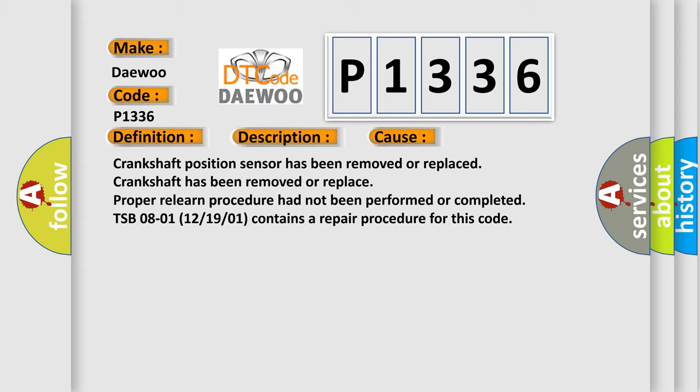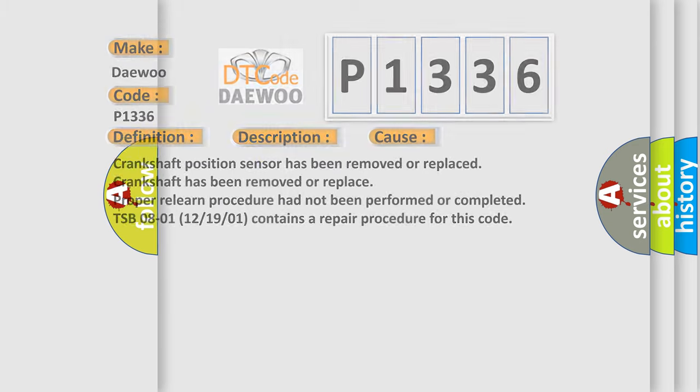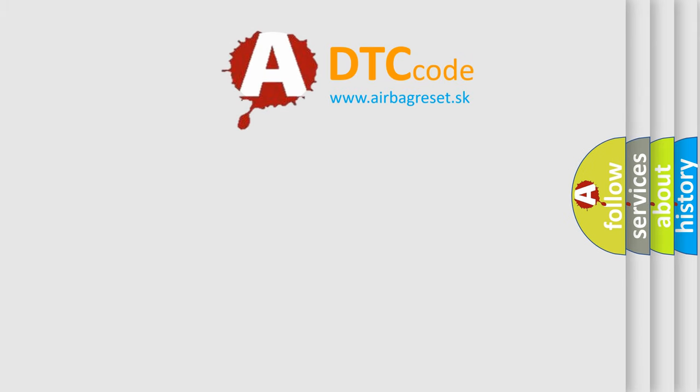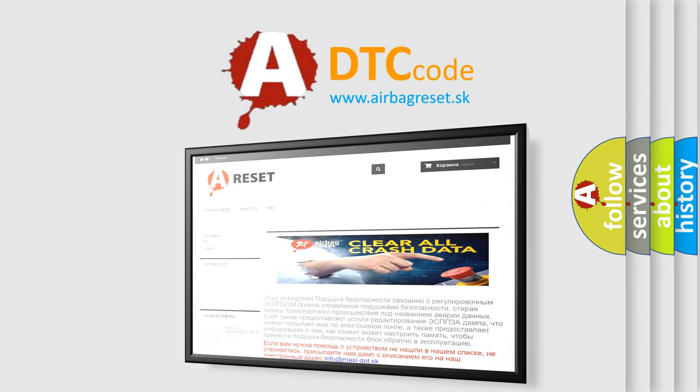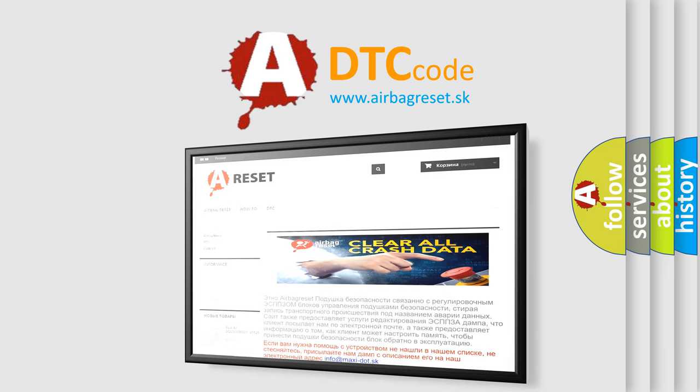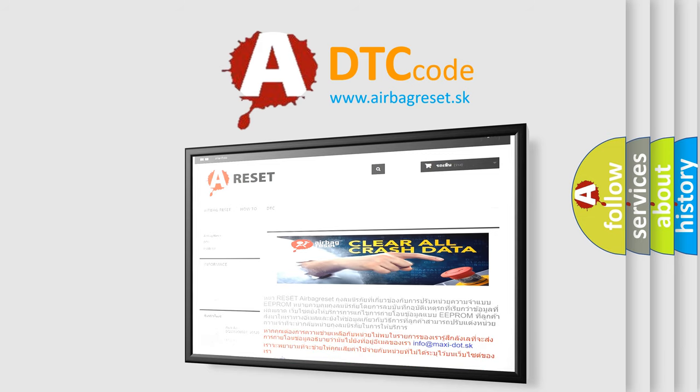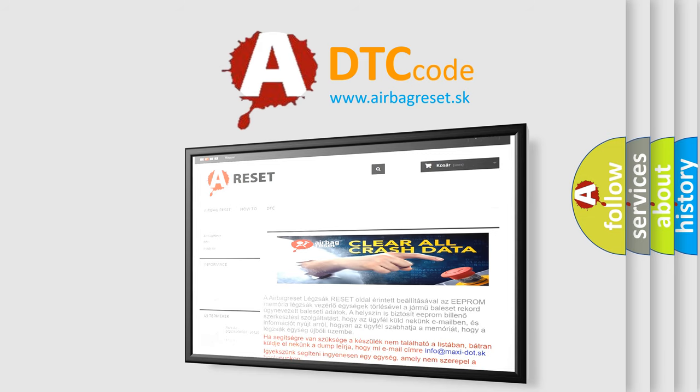The airbag reset website aims to provide information in 52 languages. Thank you for your attention and stay tuned for the next video.